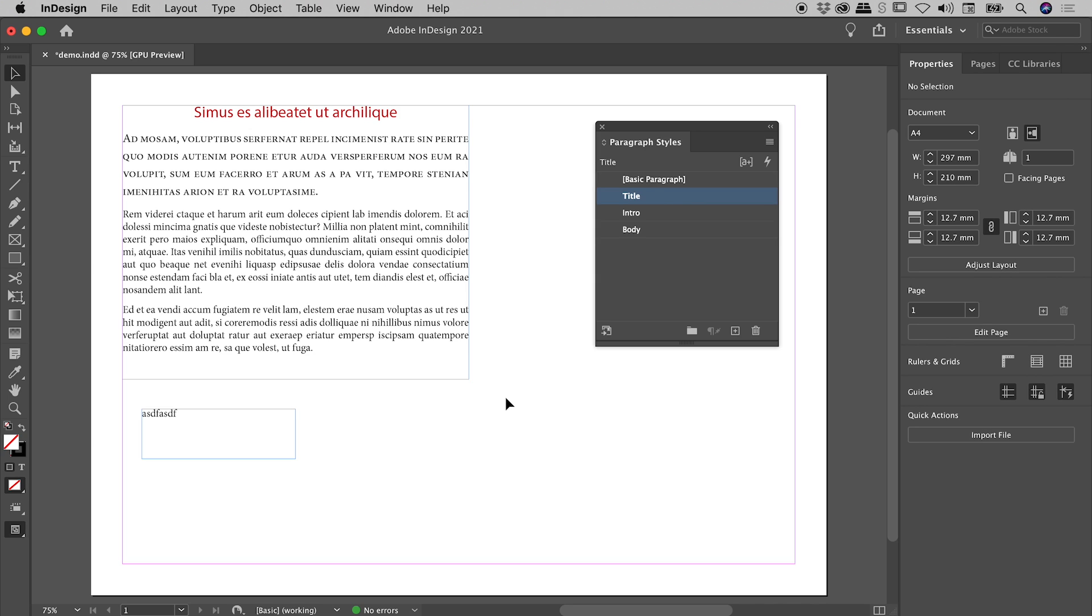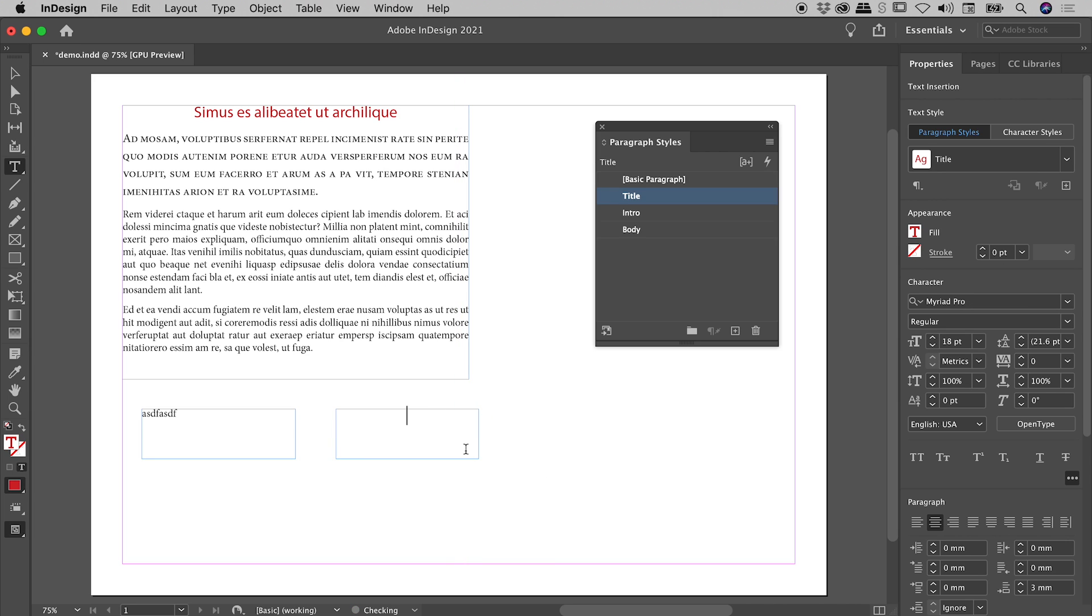Again, let me prove it to you. T for the Type Tool. New Text Box. Start typing. Sure enough, it's coming in as Title.